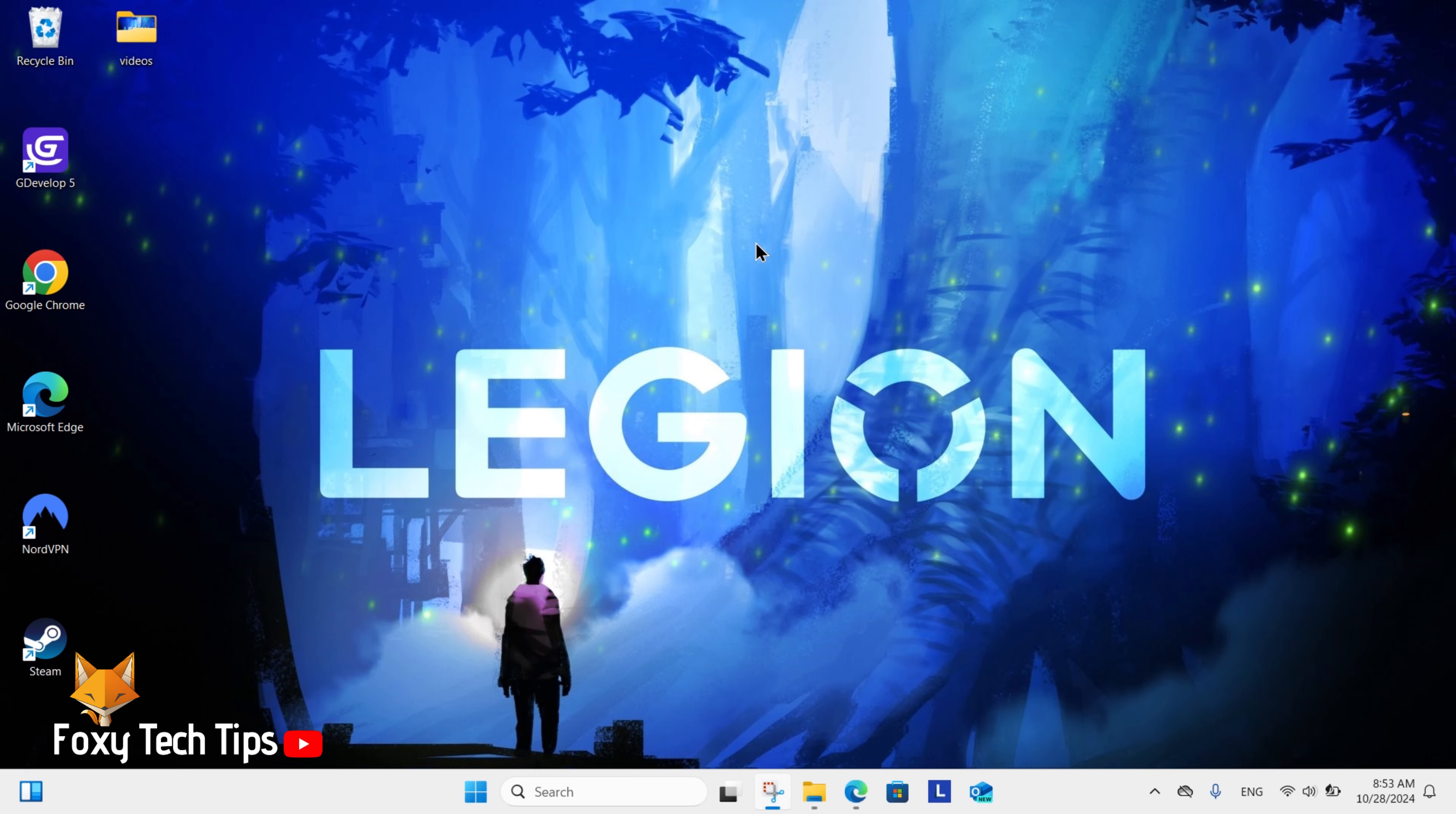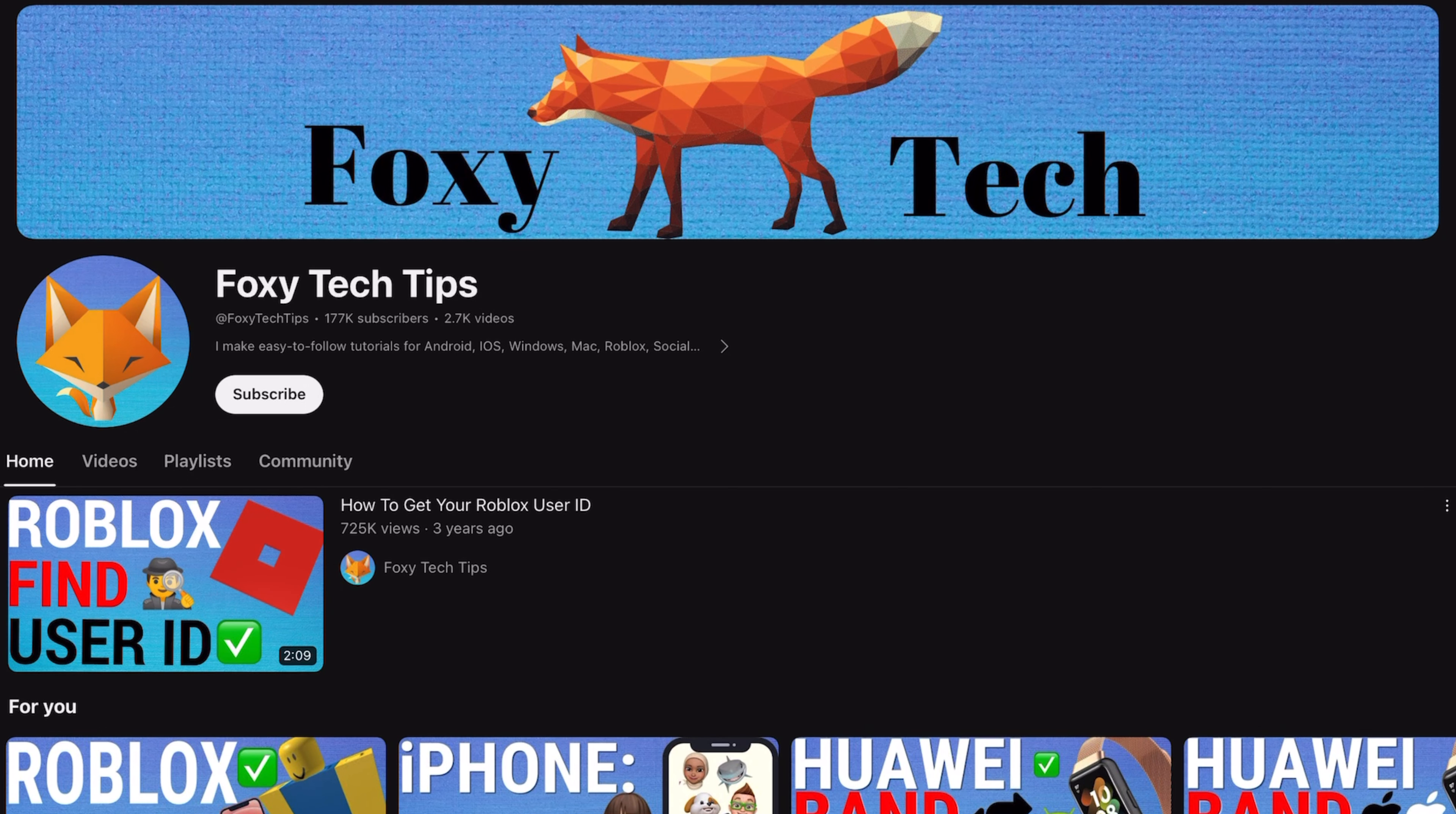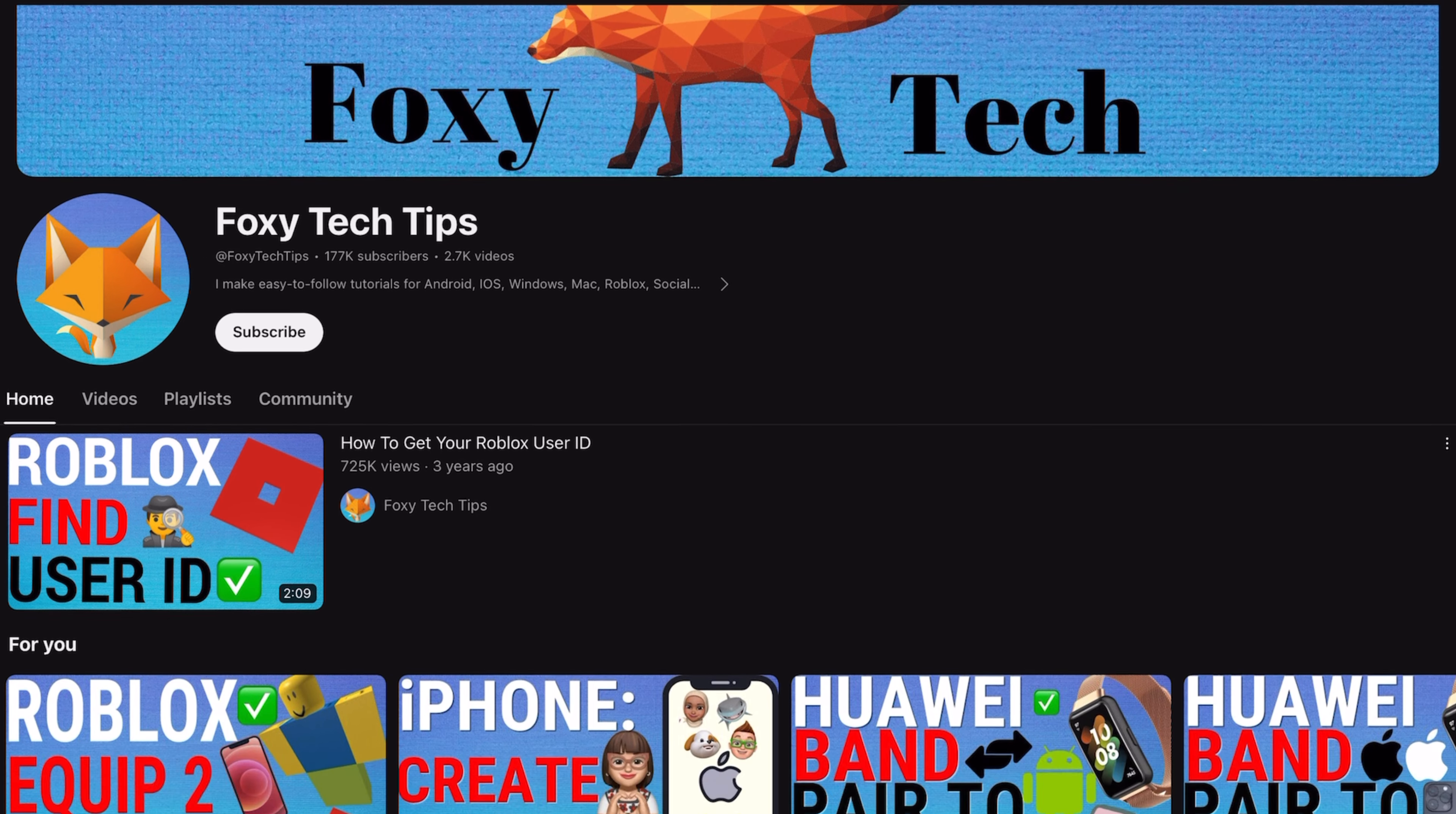Welcome to a Foxy Tech Tips tutorial on testing your microphone on Windows 11. If you find this tutorial helpful, please consider subscribing to my channel and liking the video.